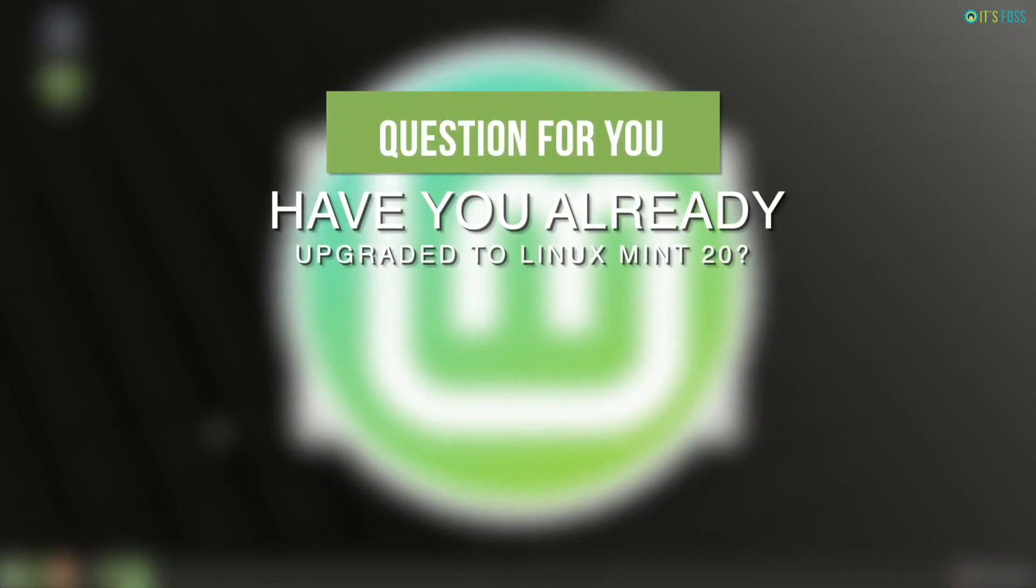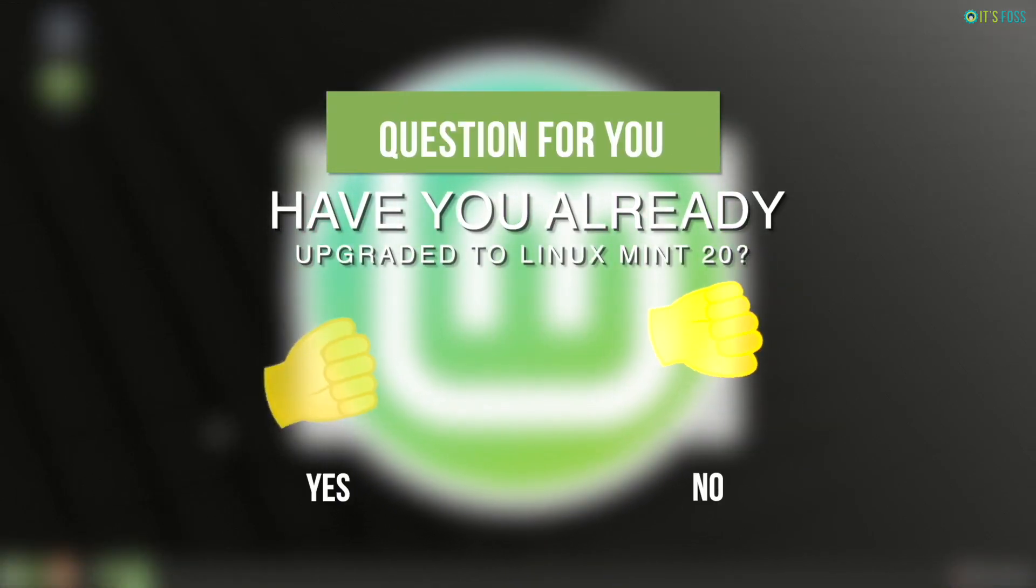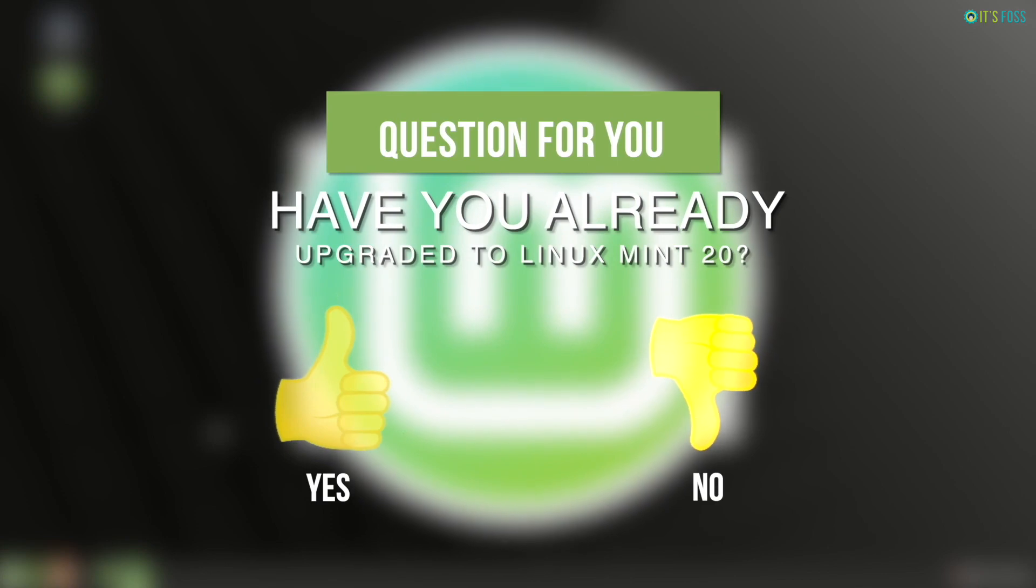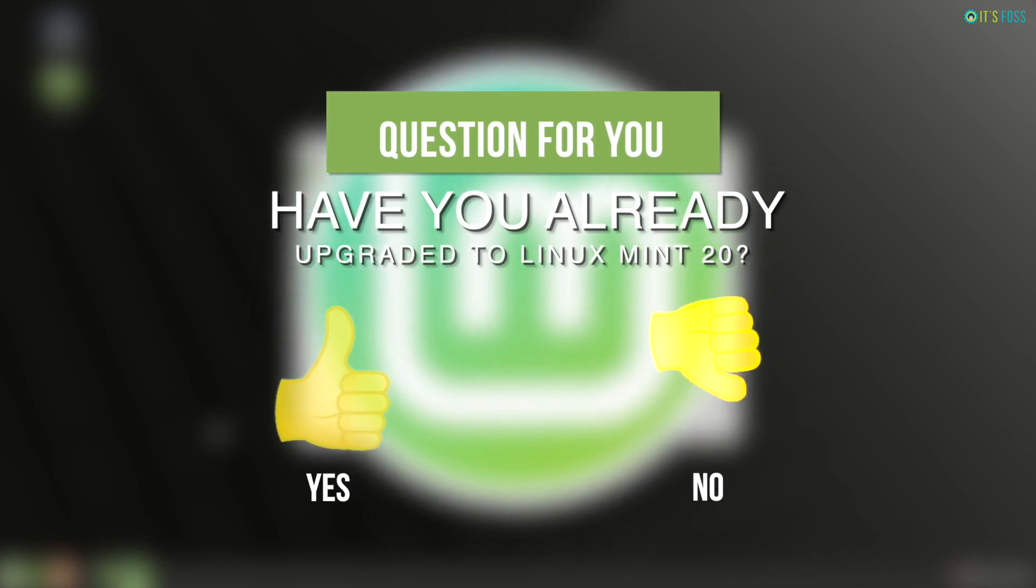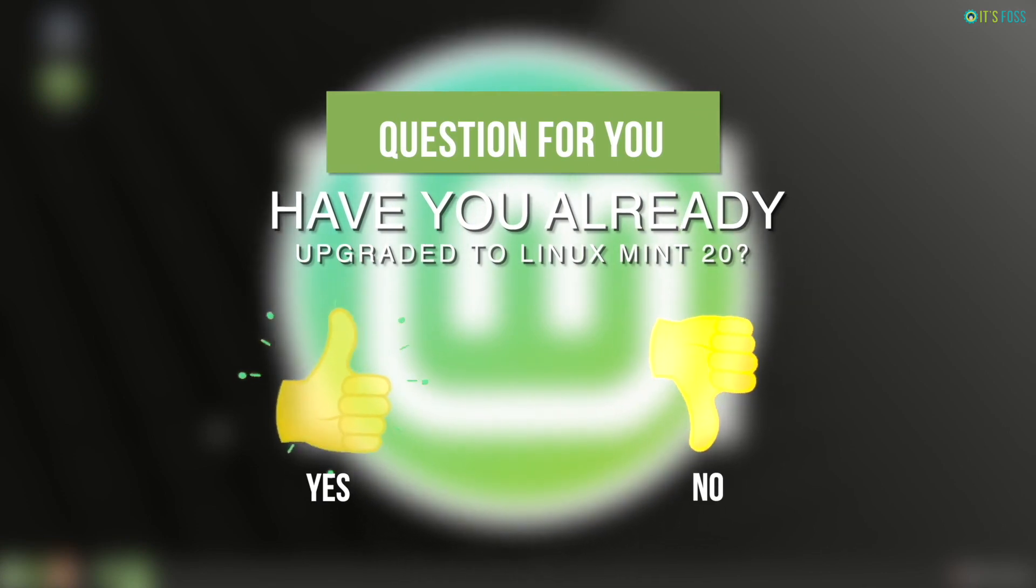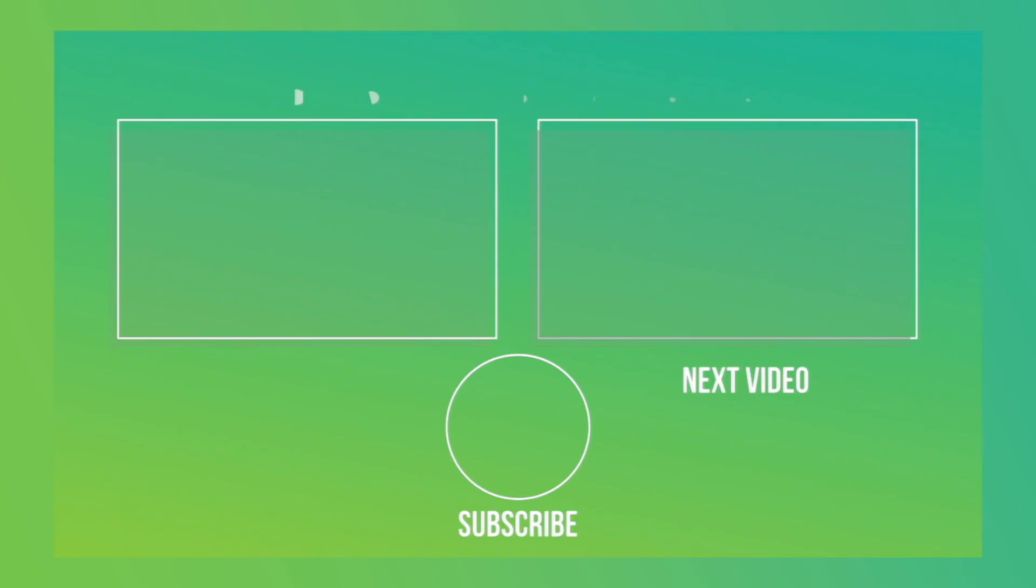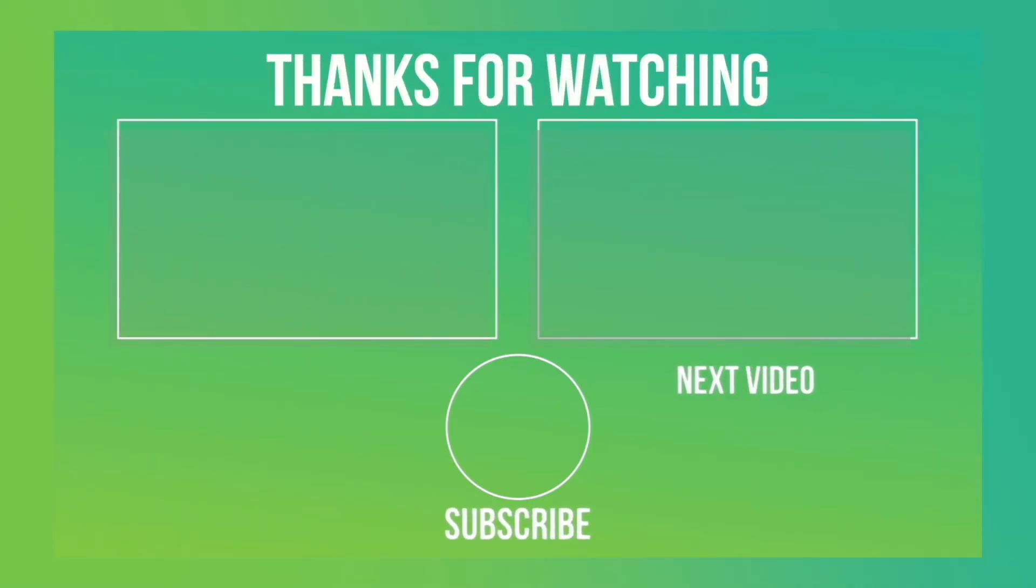Have you already upgraded to Linux Mint 20? Comment yes or no. If you like this video, give it a thumbs up and do subscribe.